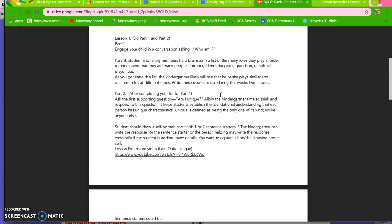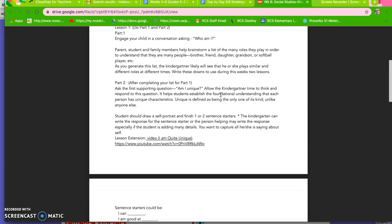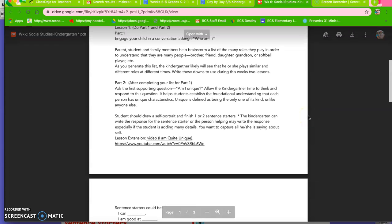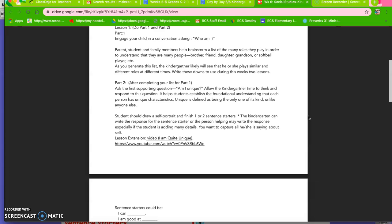And then part two, ask the first supporting question: Am I unique? Is your child unique? And you're going to allow your child time to think and respond to this question. It helps them establish the foundational understanding that each person has unique characteristics. That we all have unique characteristics. I may be something that someone else is not and that is what is unique about me. So what is unique about your child? What is unique about yourself?